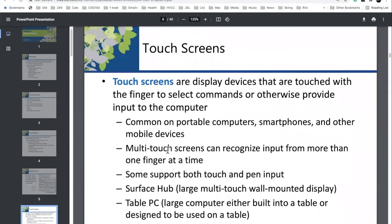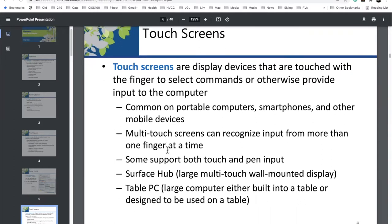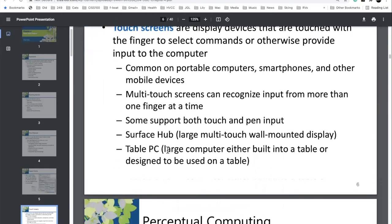Touchscreens. Even if students don't have a cell phone, they've seen one. It's pretty intuitive what a touchscreen is and what it does.